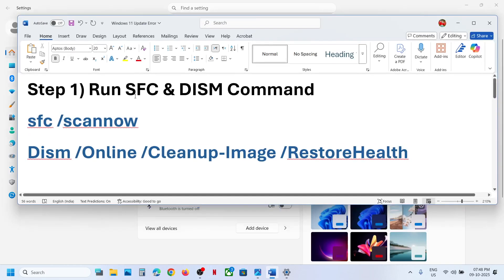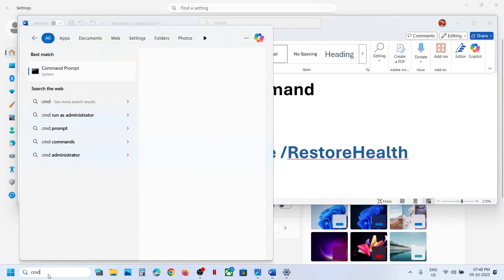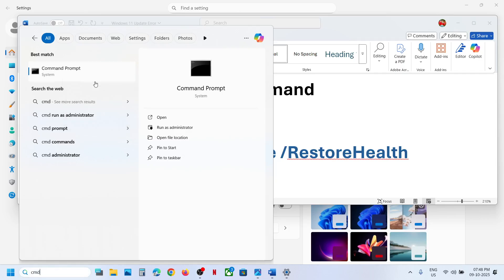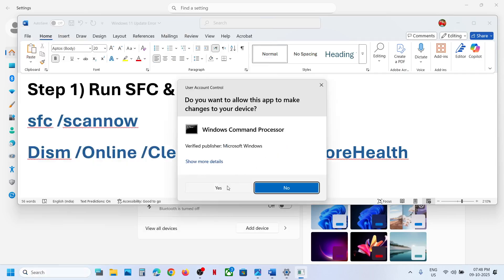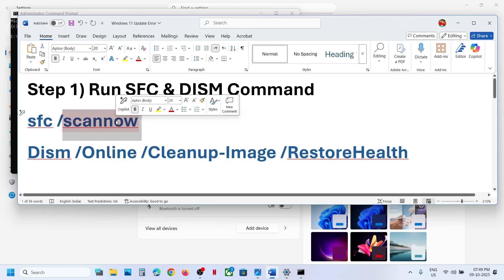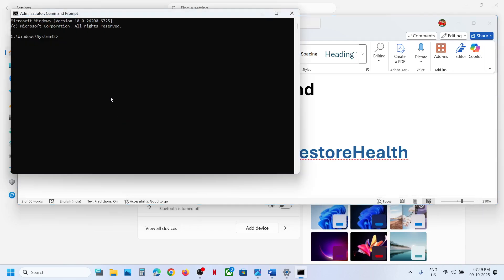Type CMD in the Windows search box, make a right click on the Command Prompt app, and make sure that you run Command Prompt as an administrator. Click on yes to allow. Now copy the first command — the commands are provided in the video description — copy it and paste it in the window.